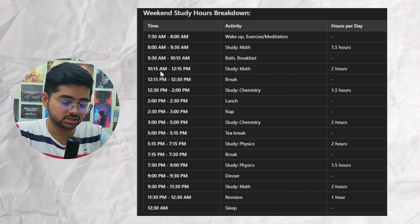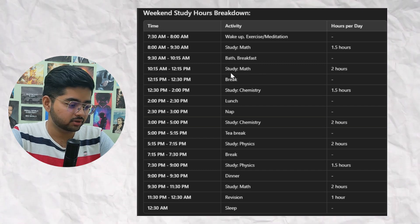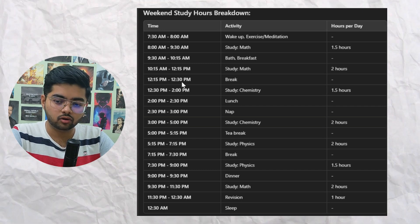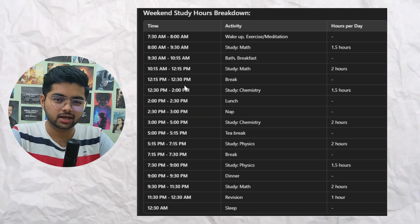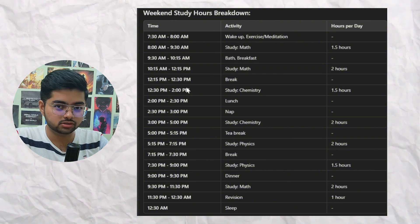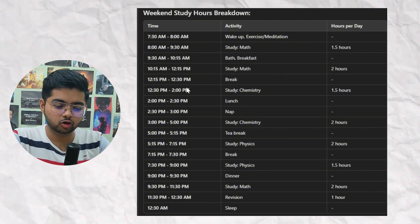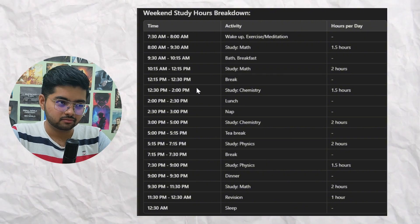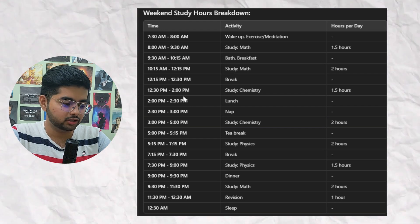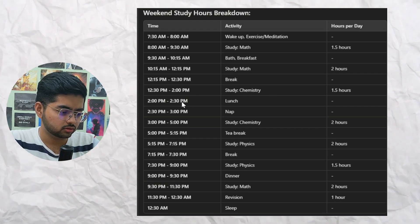From 9:30 to 10:15 — 45 minutes — you have bath and breakfast. Then 10:15 to 12:15 — two hours — you study math, followed by a 15-minute break. In that break you can go out or talk or just chill, but don't use Instagram or any dopamine-hitting apps, because that will make you feel bored when you sit down to study again.